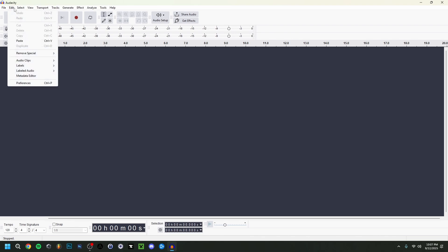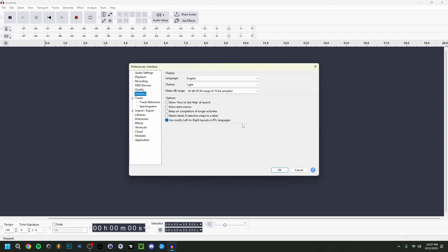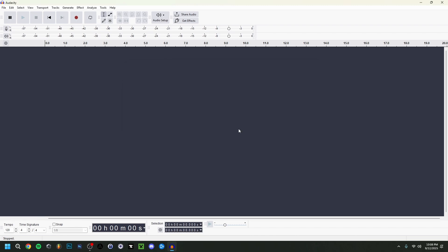If you go to Edit > Preferences, you'll see the same audio settings we just covered. Under Interface you'll find appearance preferences — language, and you can also switch to dark mode if the light mode is too bright. There are some extra options here as well, in case you want to change something about the appearance quickly.